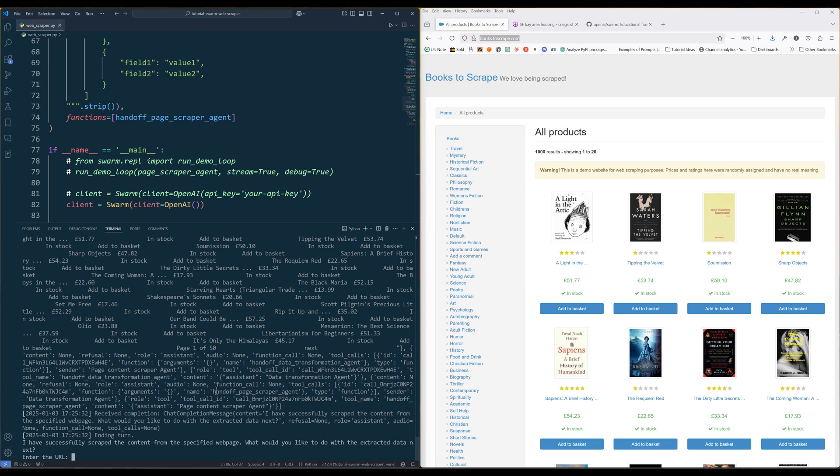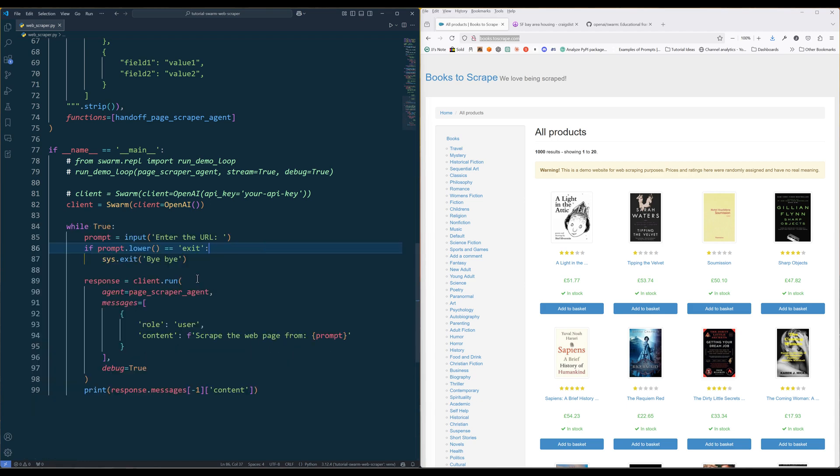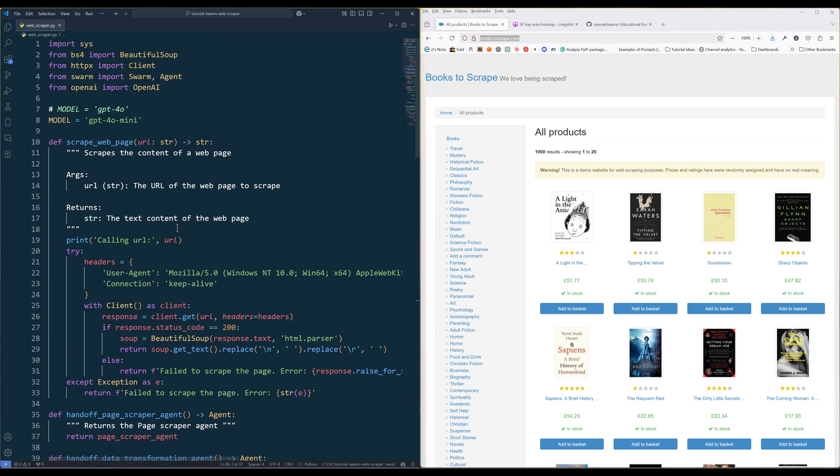But the DataTransformationAgent failed to convert the input into a JSON dataset. This is what I meant by GPT-4o-mini sometimes cannot handle complex workflows properly. Let's change the model to GPT-4o instead and see what happens.